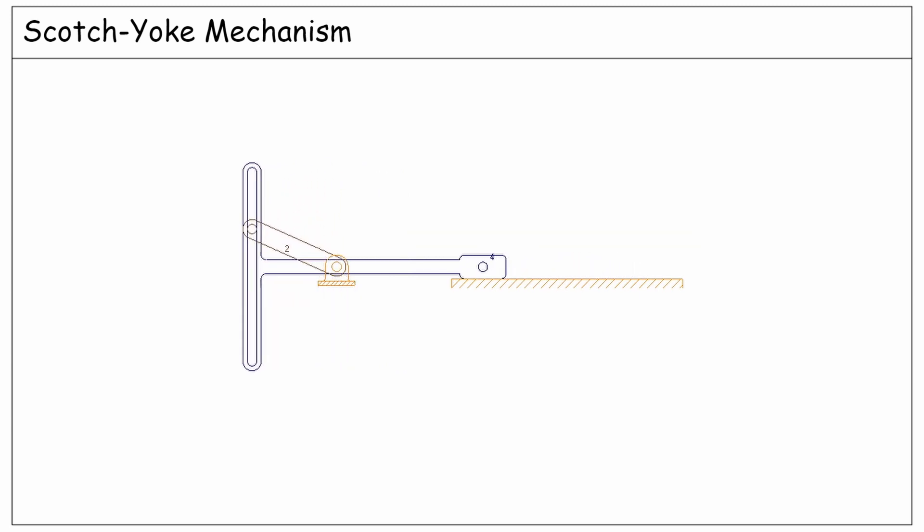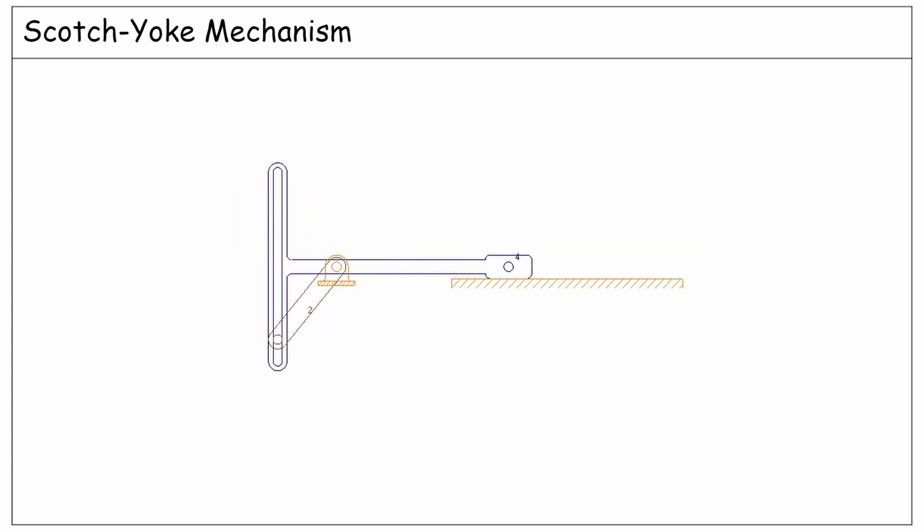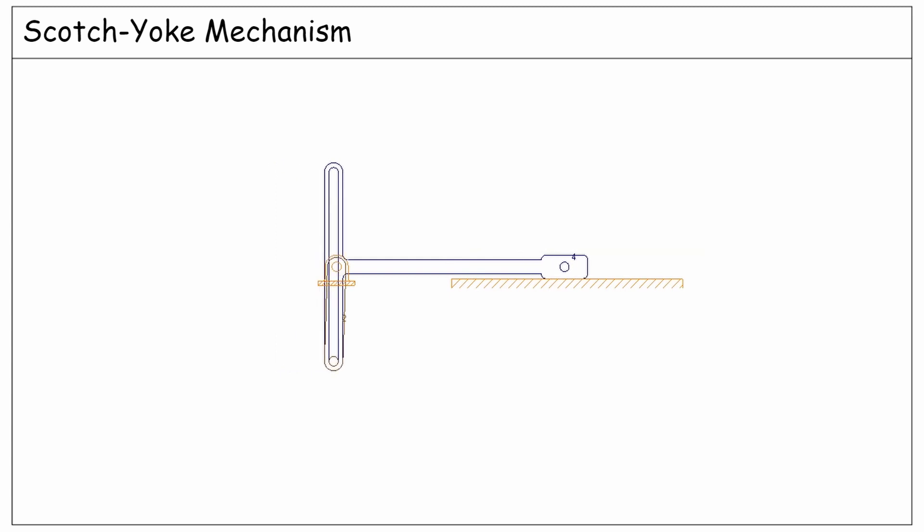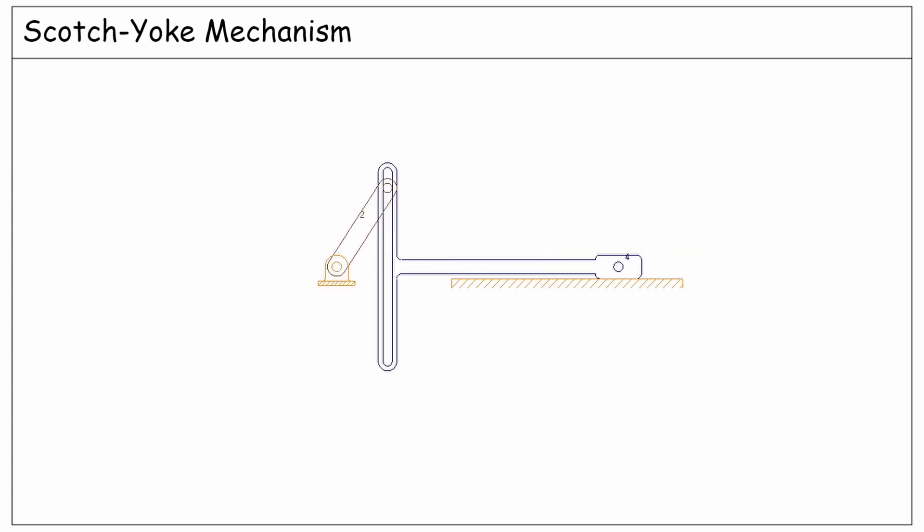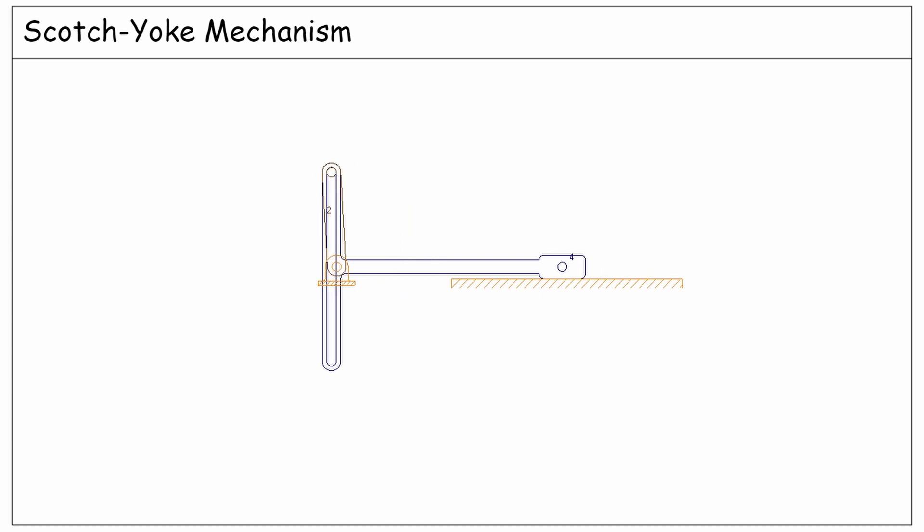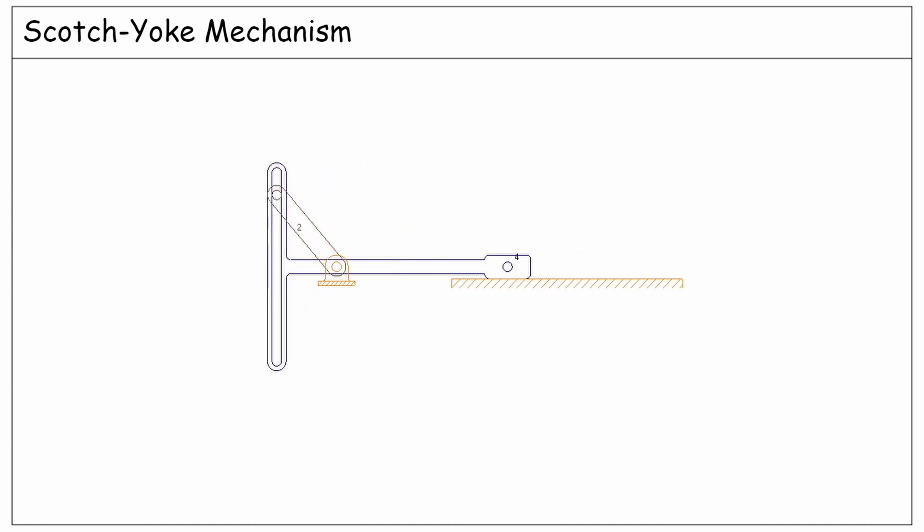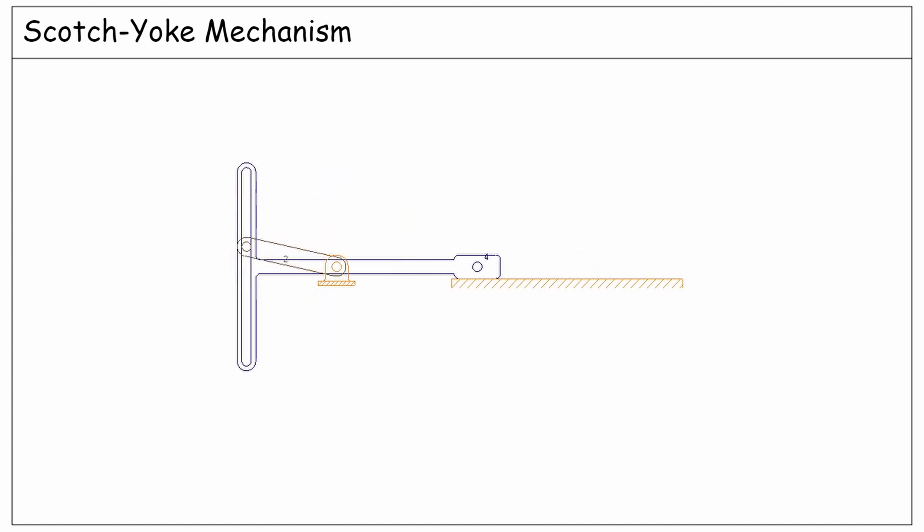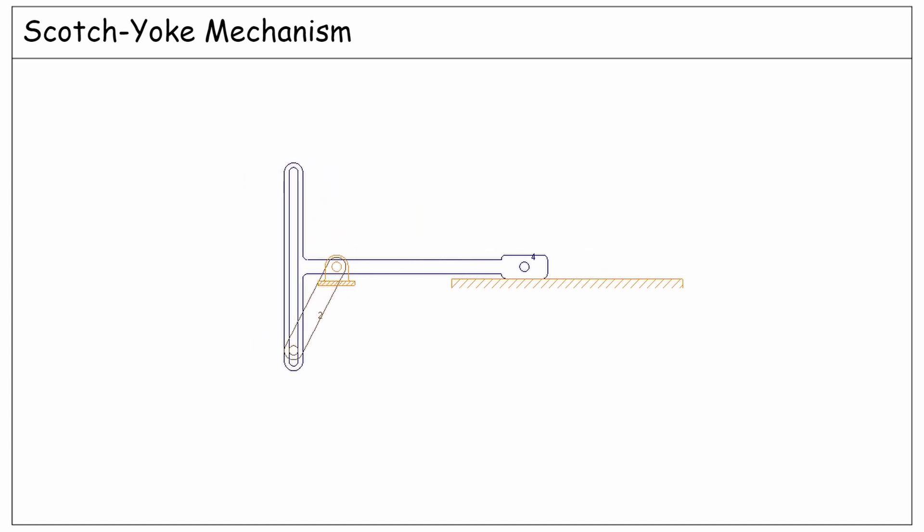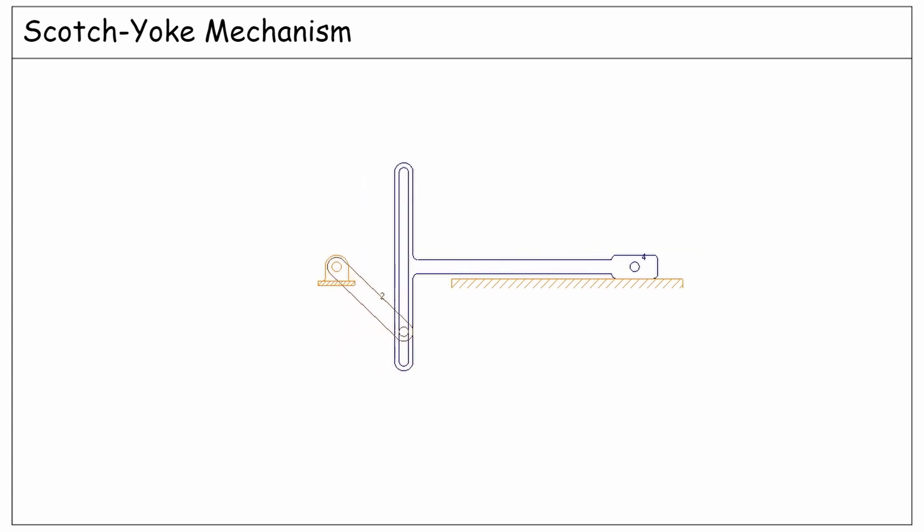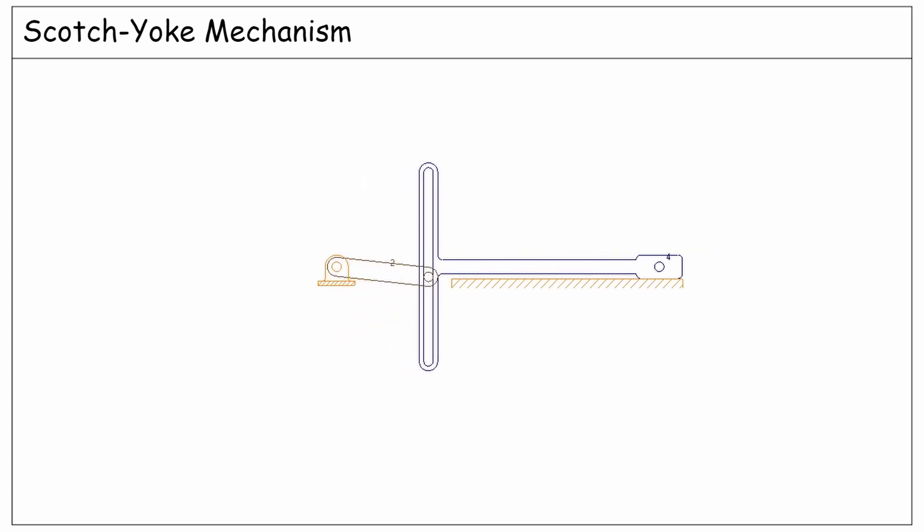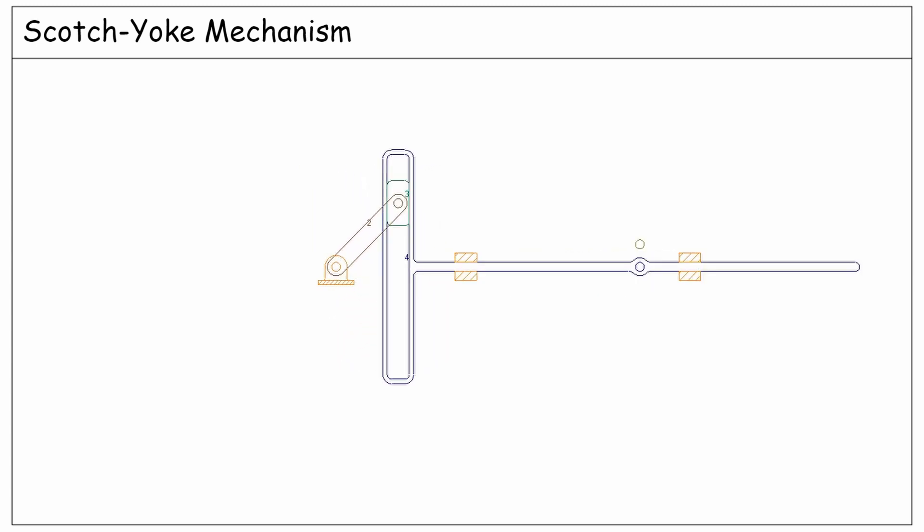So, we could see that a Scotch-Yoke mechanism is a variation of a slider crank linkage whose coupler link is infinitely long. Notice that the pin-on-slot joint between link 2 and the yoke can be equivalently replaced by a slider which is pinned to link 2 from one side and has a prismatic joint with the yoke on the other side.